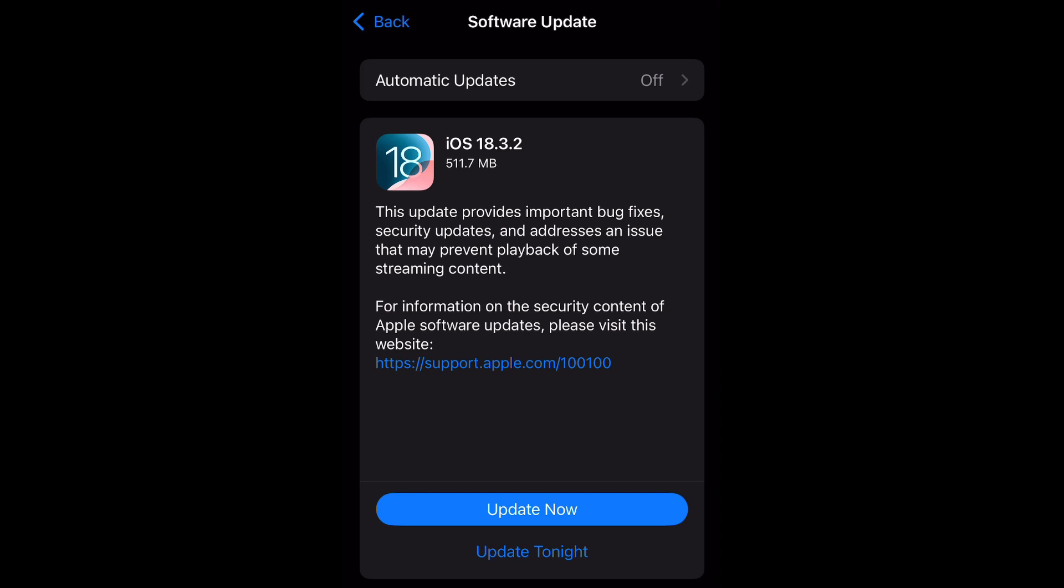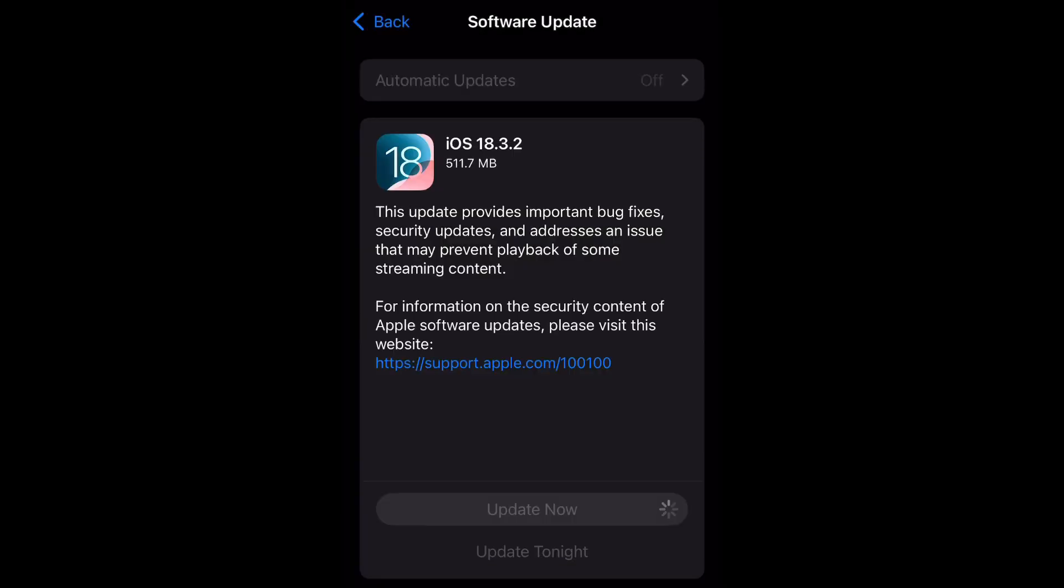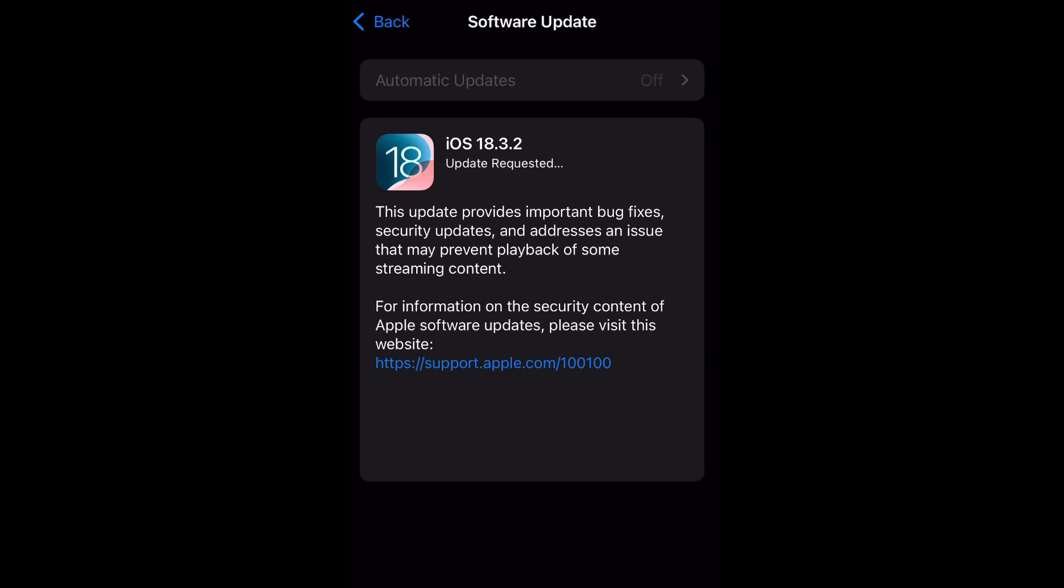If you want to go ahead and download it just select update now and it's going to ask you to enter your passcode if you have one set. I'm going to put this in and now the update has been requested.